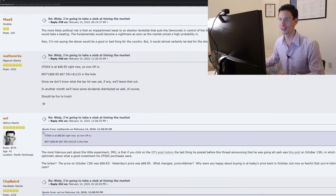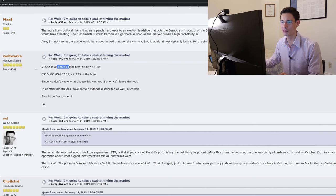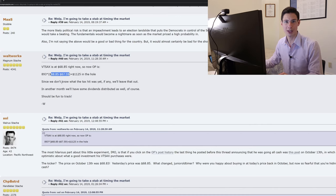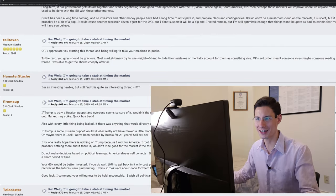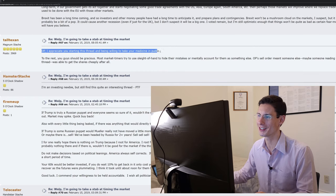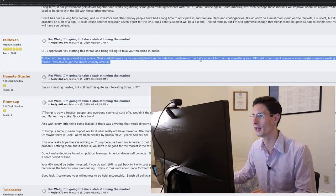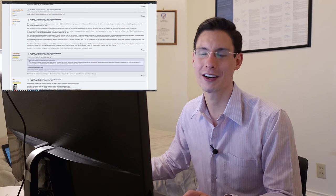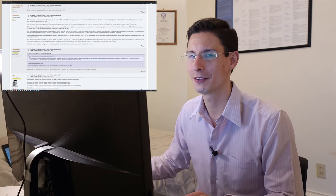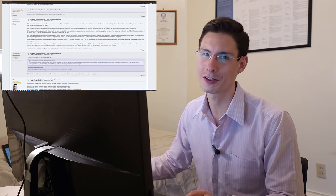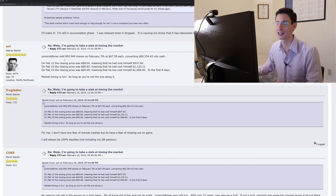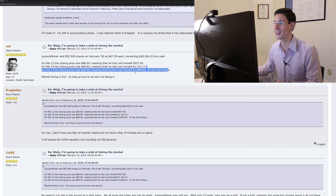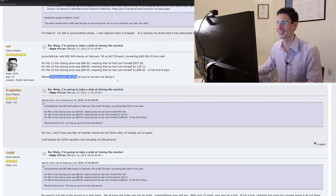So people say, yeah, I don't agree with your logic, but thanks for giving us the numbers. So here we go. Okay, WaltWorks is starting to keep track. VTSAX is now at $68.85. So OP is $1,125 in the hole. So we take the difference between the sale price and the current price, multiply by the number of shares, and then that's their loss so far. TallTexan says, OP, I appreciate you starting the thread and being willing to take your medicine in public. To the rest, you guys should be gracious. Most market timers try to use sleight of hand to hide their mistakes or mentally account for them as something else. So Sol's timing in and says that the loss was $937.60, then $1,100. And now just eight days later, he's lost $1,700. Market timing is fun as long as you're not the one doing it. Agreed.